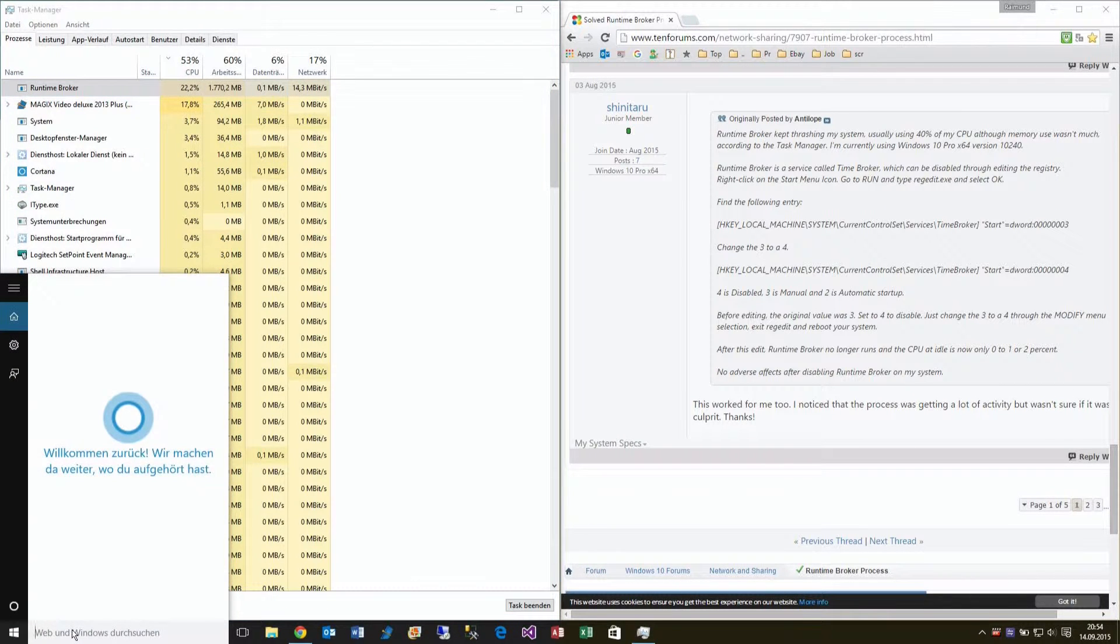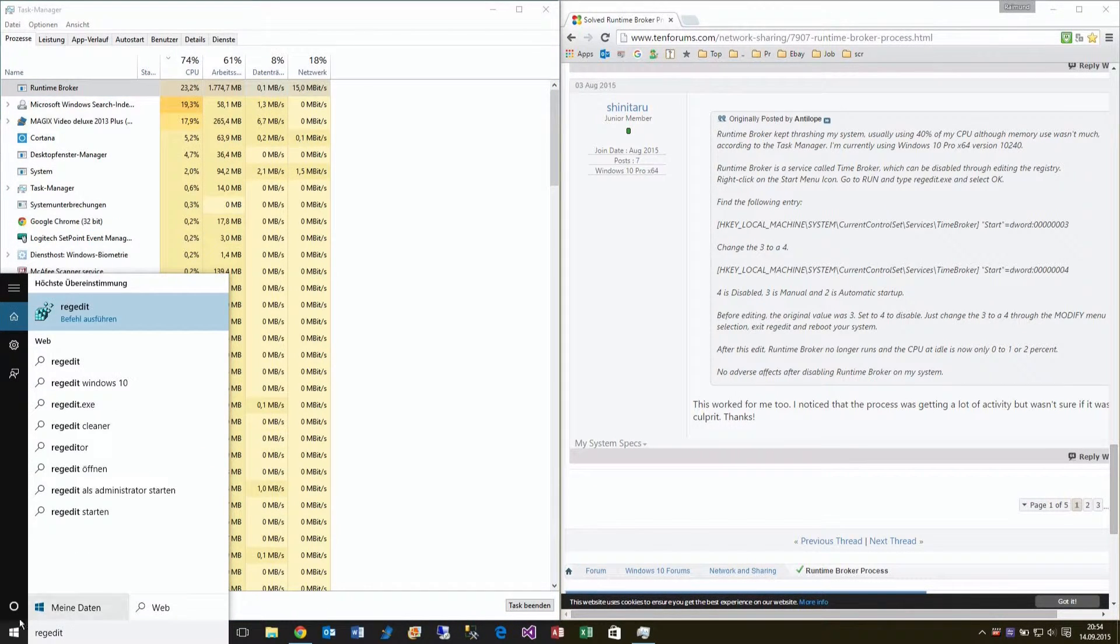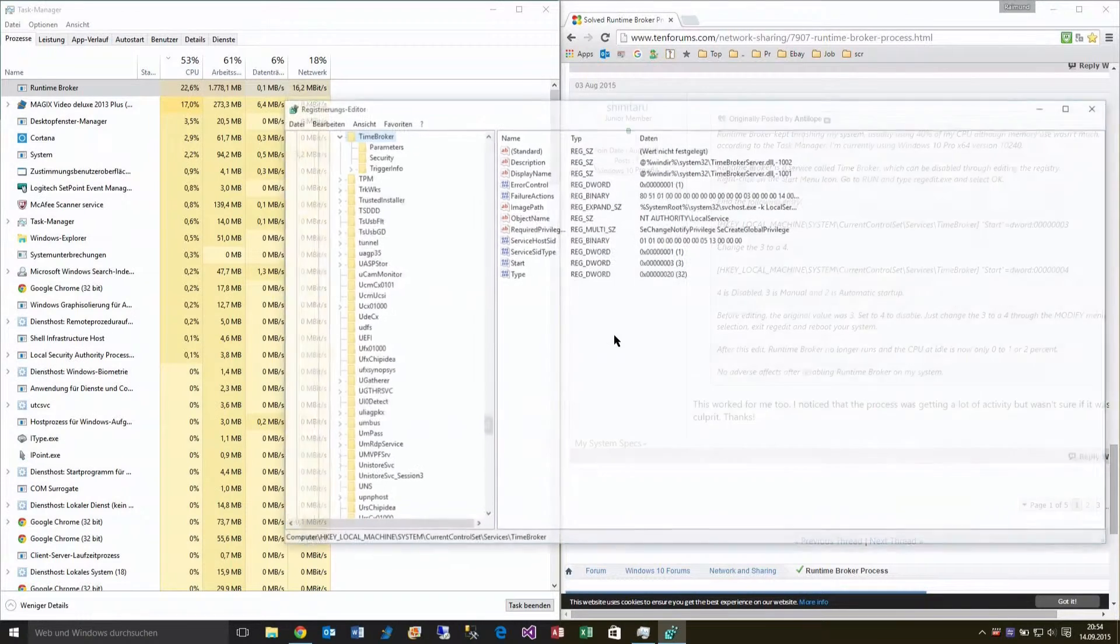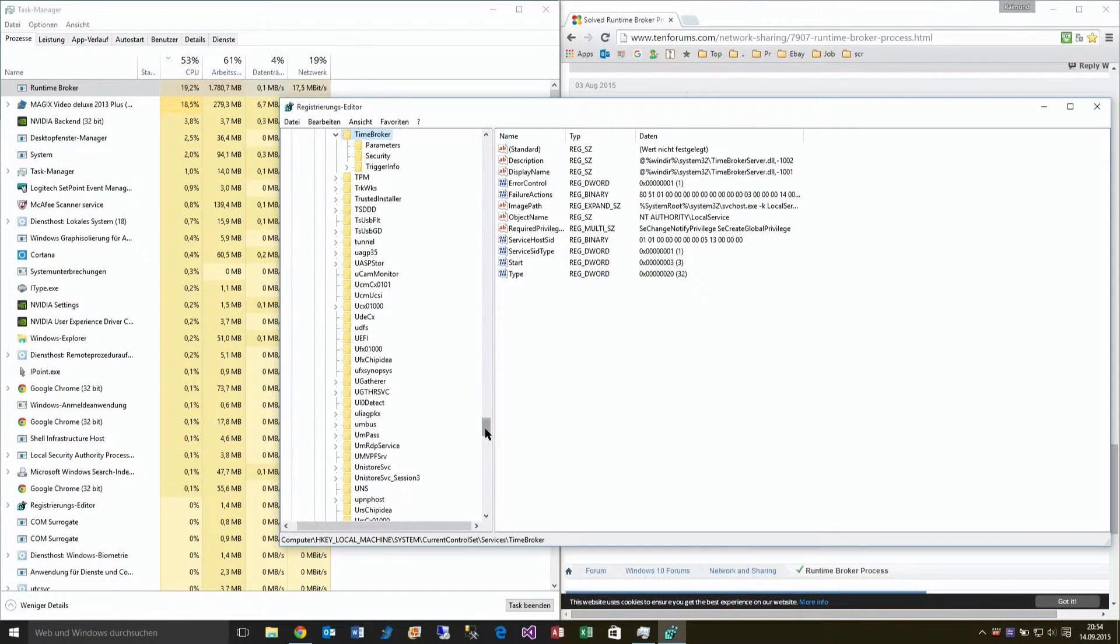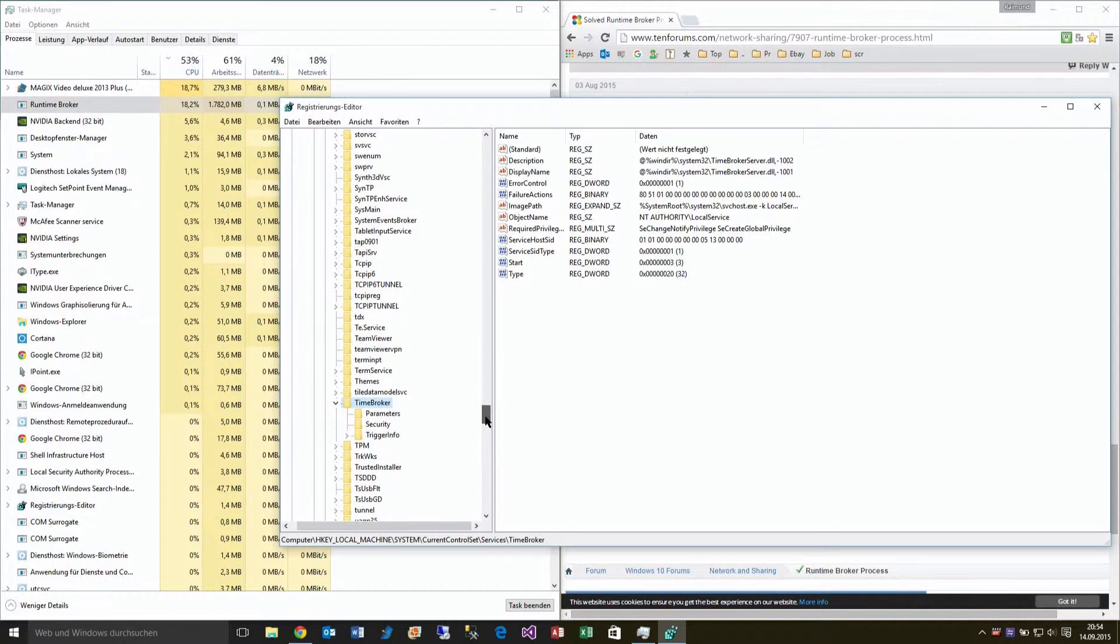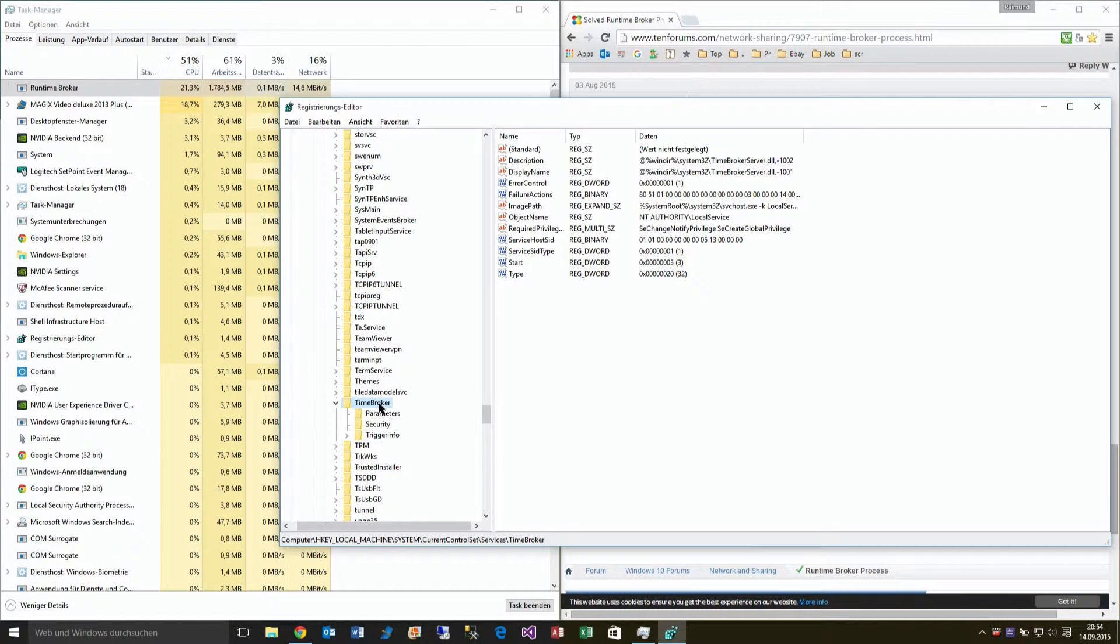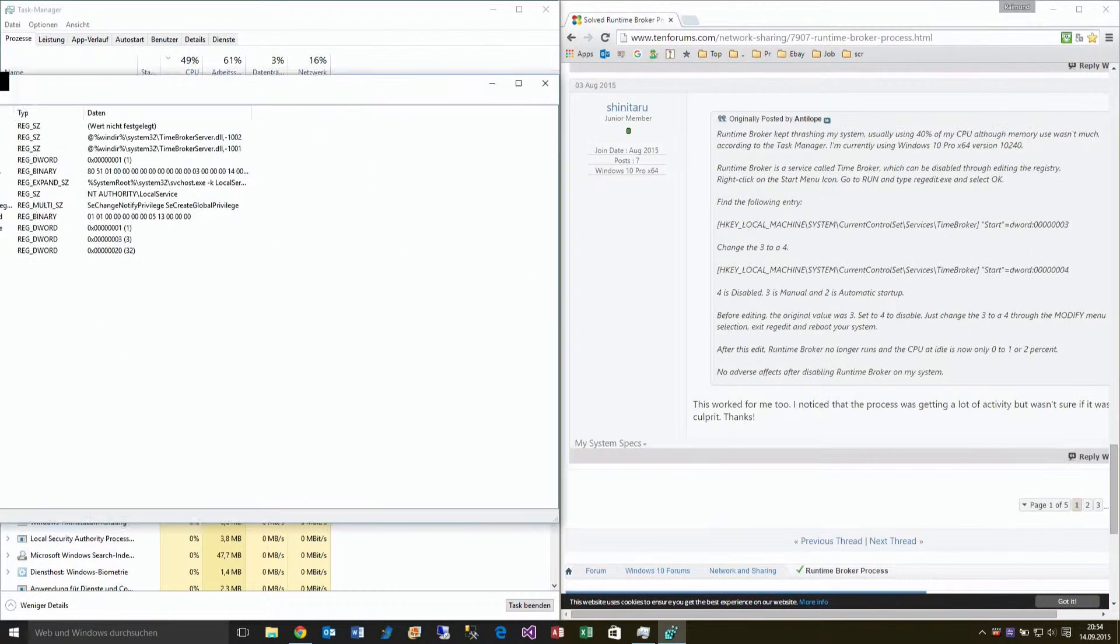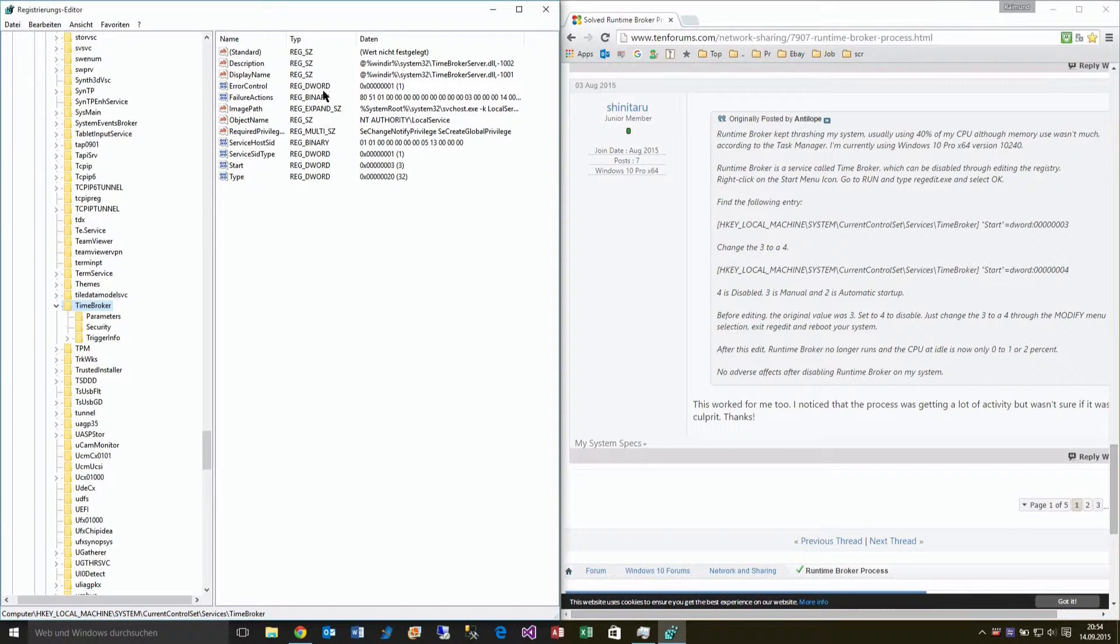You have to type 'regedit' in the search bar. We need to stop the Time Broker, so following these instructions, we navigate to HKEY_LOCAL_MACHINE.